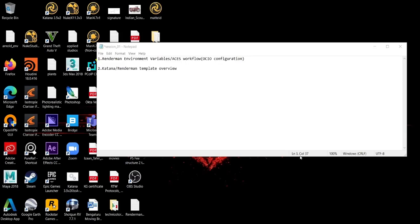In this first session we'll start looking at setting up the RenderMan environment variables to get RenderMan working in Maya as well as in Katana. We will also look into using the ACES workflow, and I will show you all the steps you need to do to set up the OCIO configuration working inside all of your DCC apps.